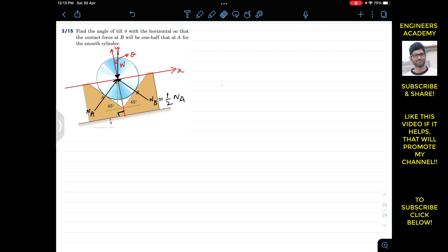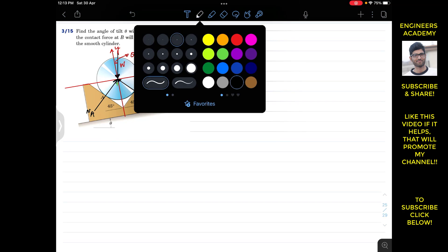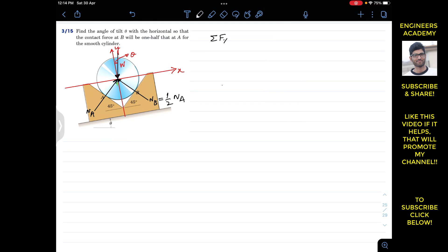Since the sphere is in equilibrium, we apply the summation of forces along x and y axes equal to zero. To do that, we need to resolve NA and NB. NA is perpendicular to its surface, and since the angle between the two surfaces is 45 degrees, the angle between NA and the vertical line is 45 degrees as well. Similarly, the angle for NB is also 45 degrees. Now we can resolve NA and NB into their components.